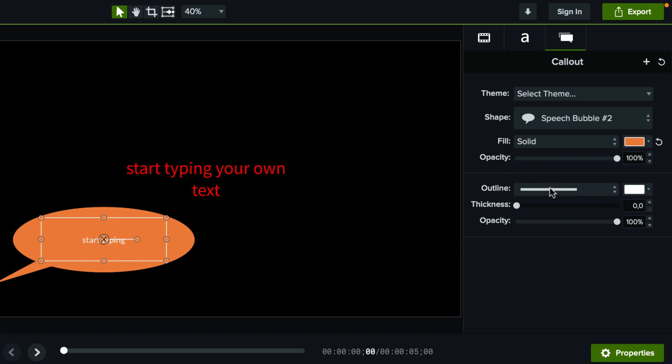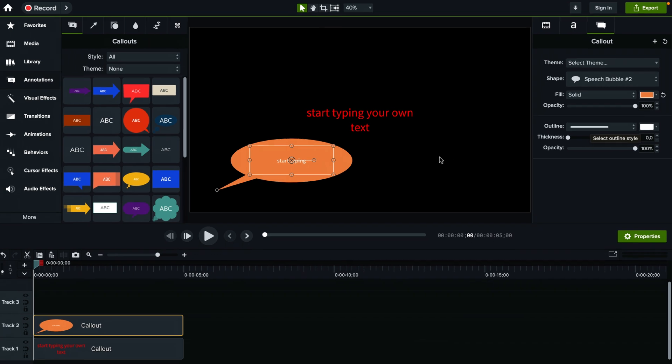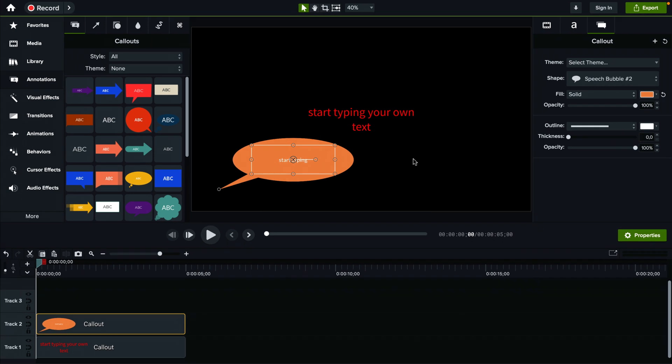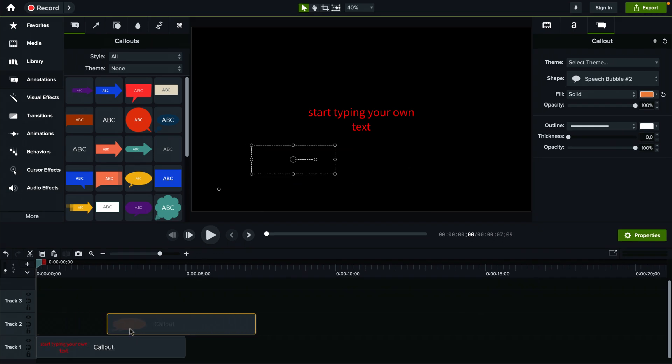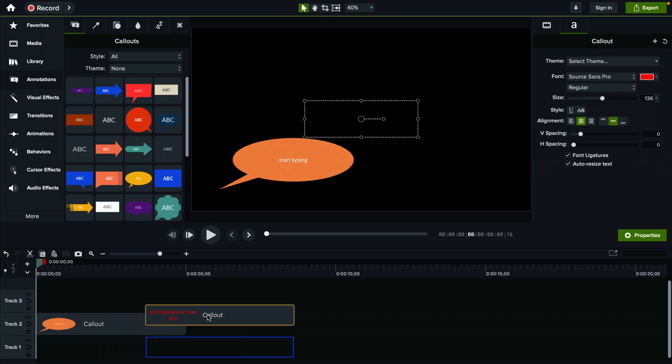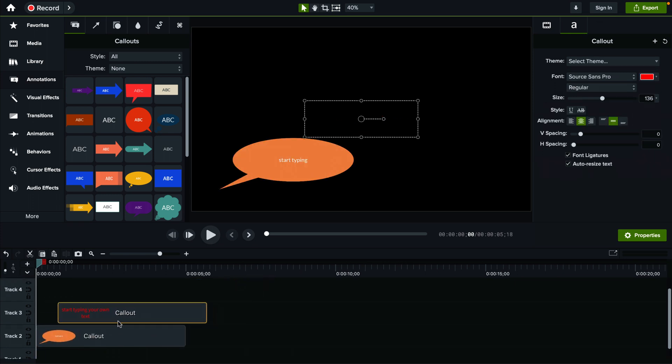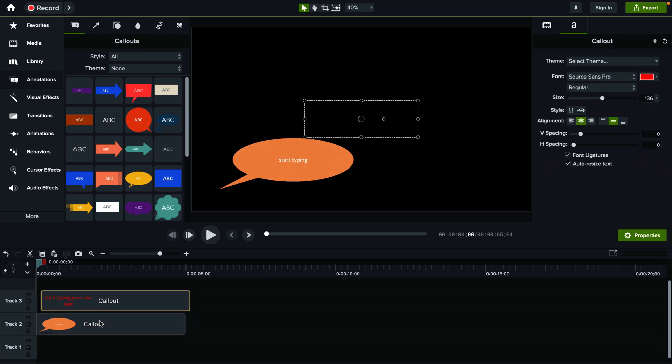And every single text element will appear here on the timeline and you can move it around and manipulate it on the timeline however you want like you would with any other video.